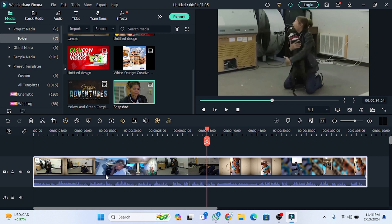Welcome back to the Filmora video editing series. In the last class we discussed all the basic options, so now we are going to move to the important and main options.